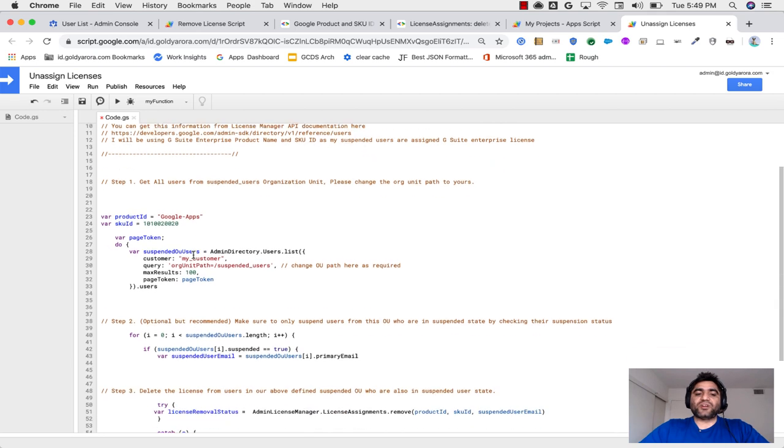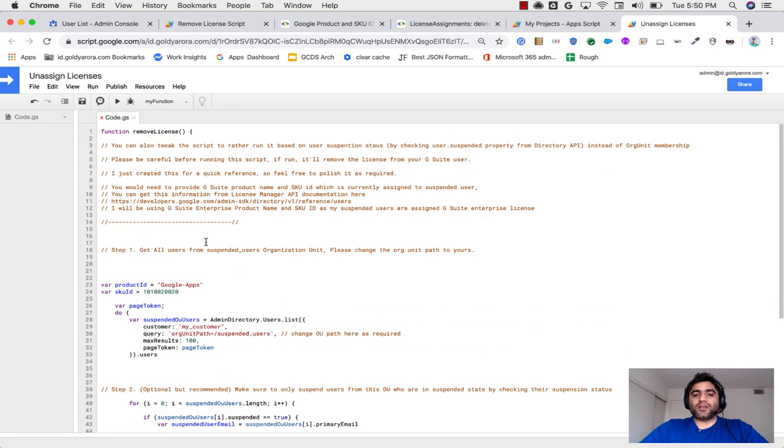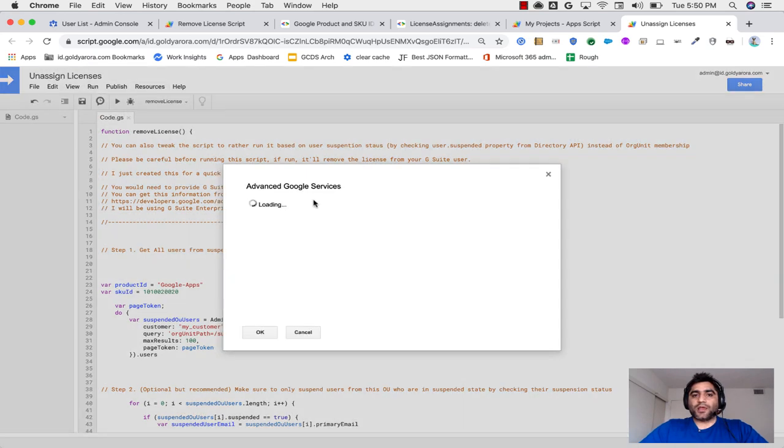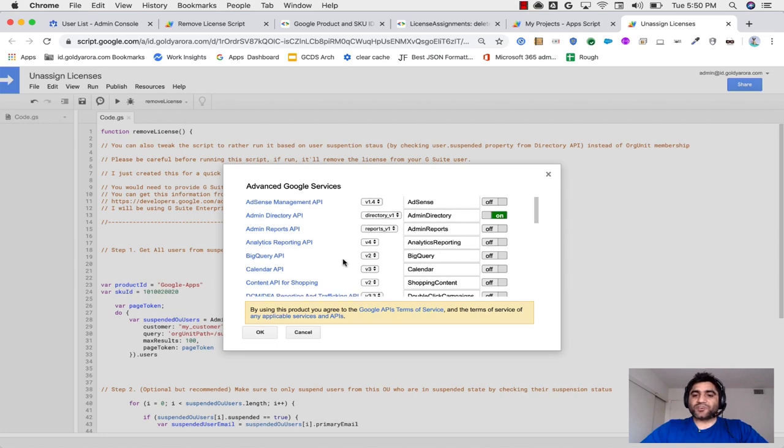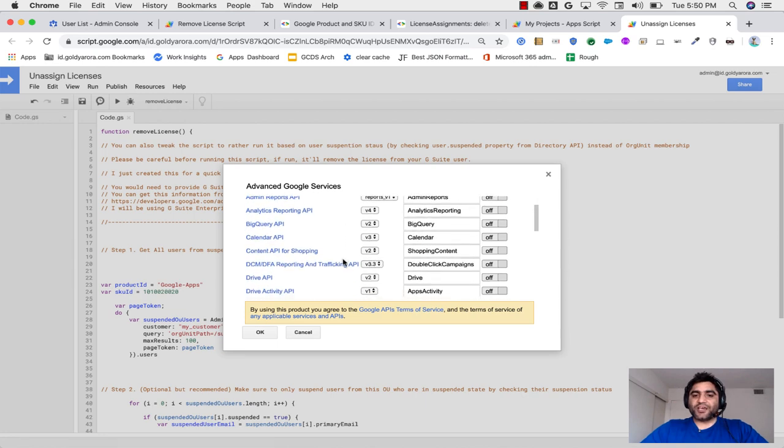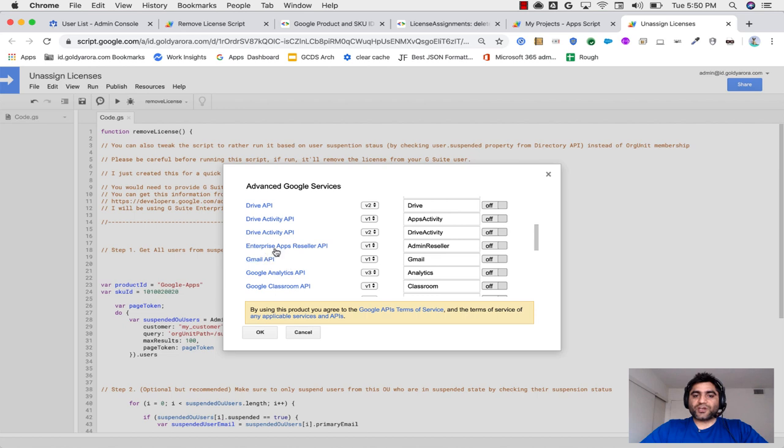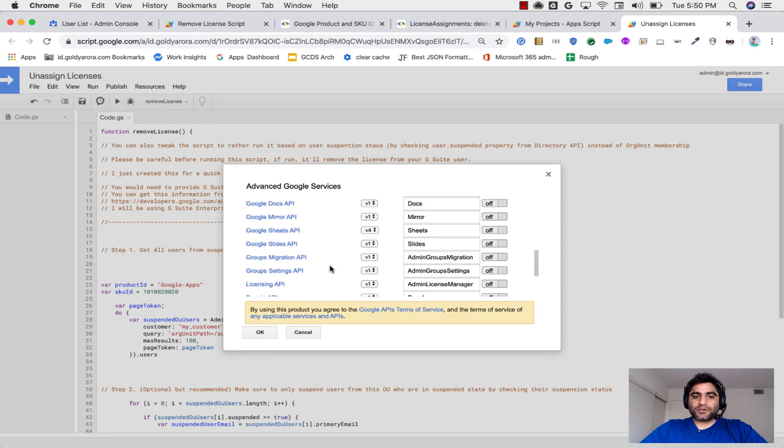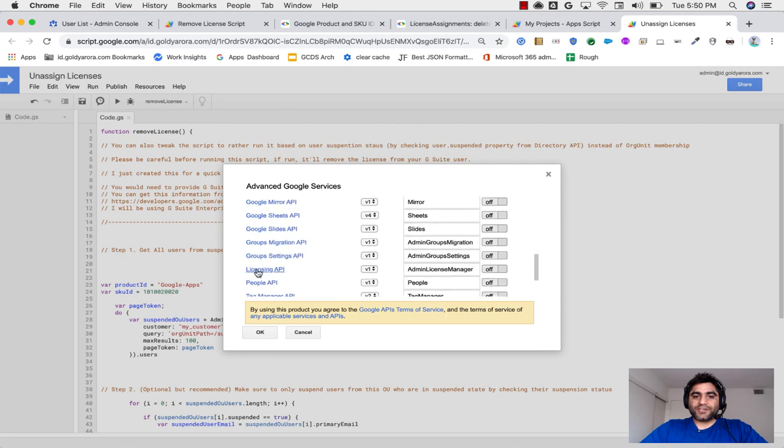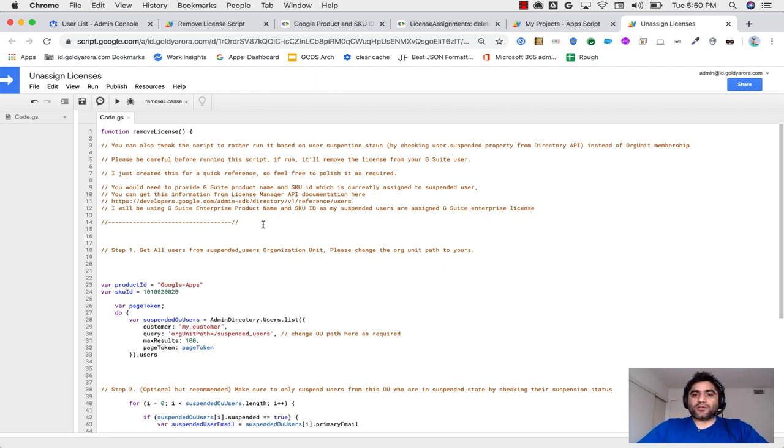And then because we are using license manager API, it has to be enabled from resources, advanced Google services. So go here and scroll down a bit and enable two different APIs here. Number one is admin directory because we need to fetch the list of users from our suspended OU and also check their suspension status. And then there is one more, which is enterprise license API. So turn these two on and then click OK and then click on save again. It will take a few seconds. Now it's updated.